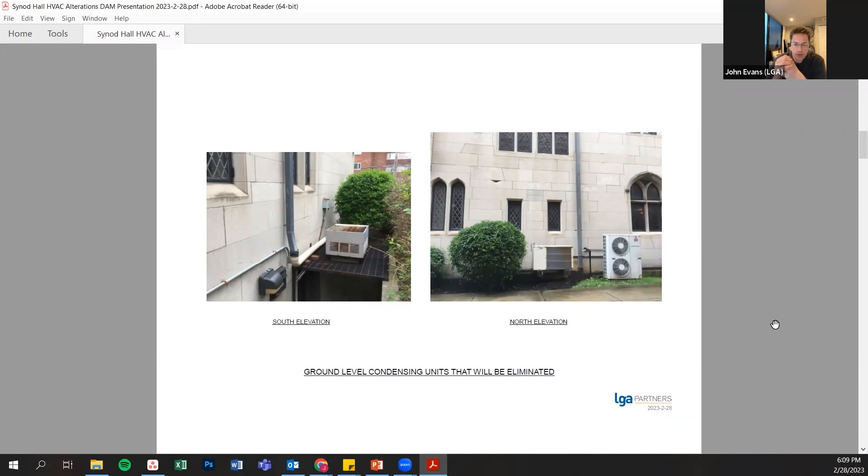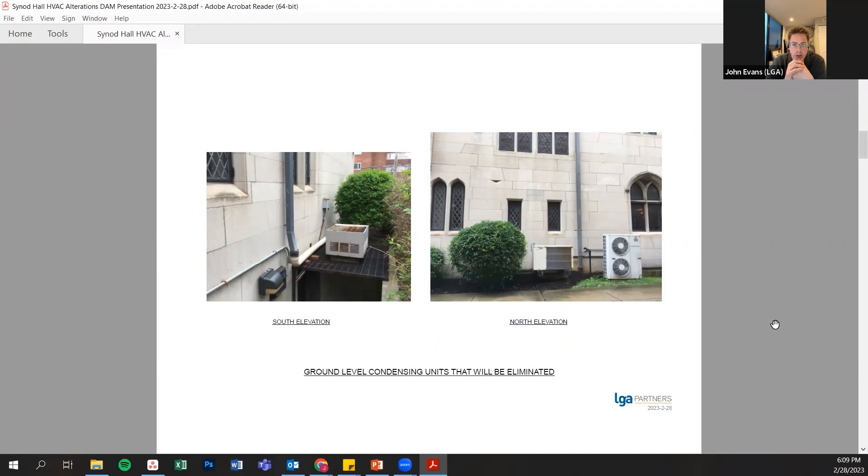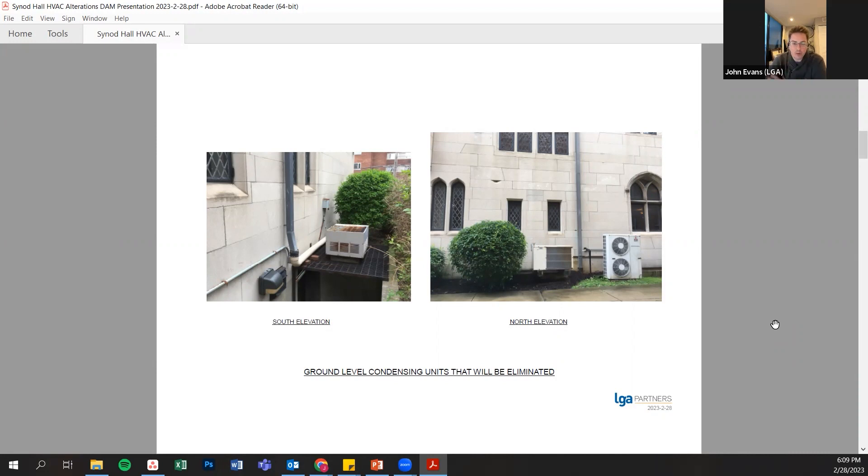In addition, one of the benefits of the project is that there are some ground floor condensing units that are part of the existing patchwork HVAC system, and our project with our new equipment will be removing all of those.